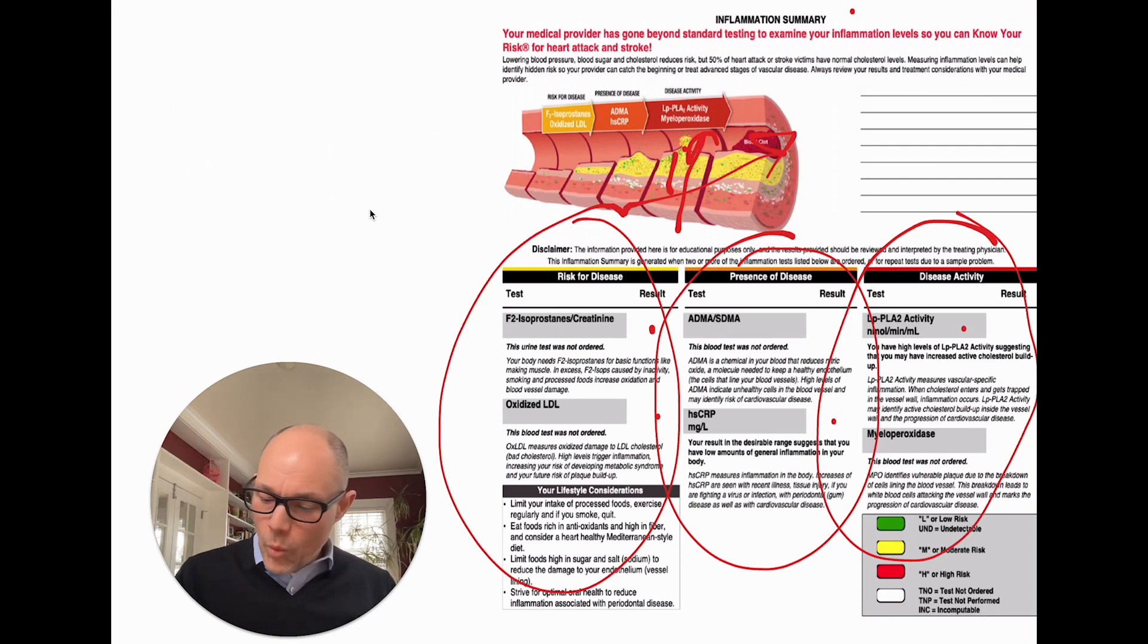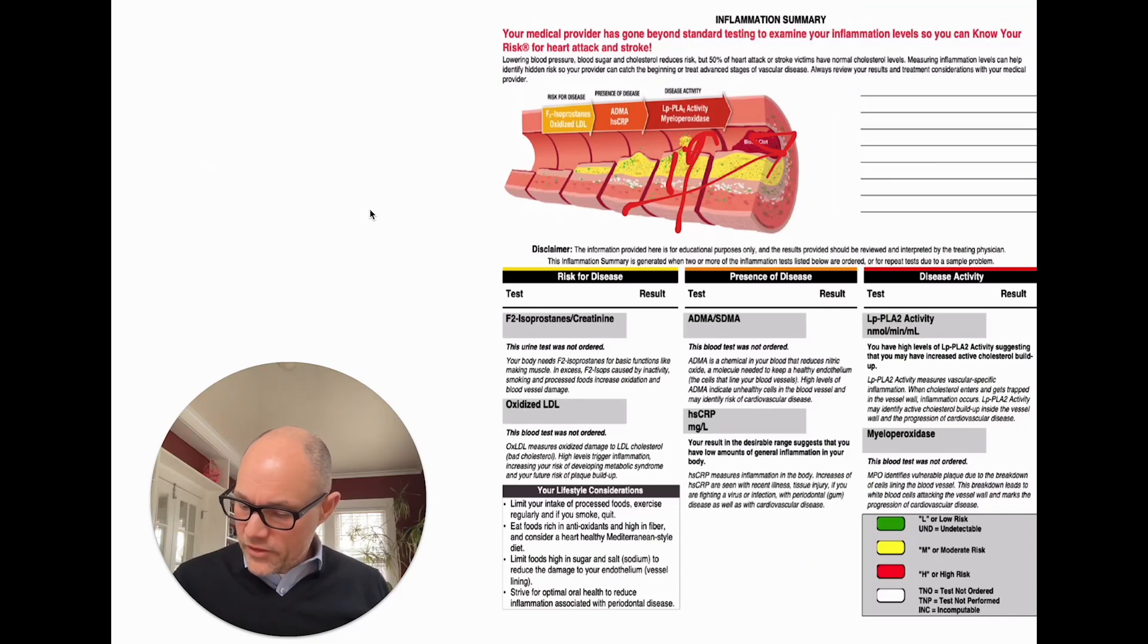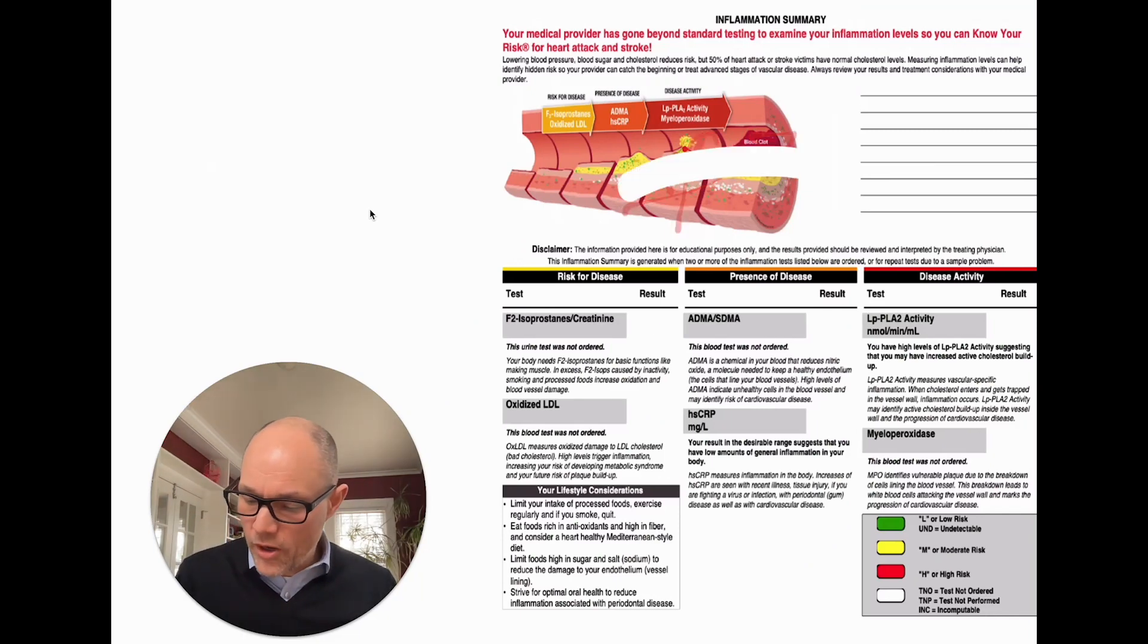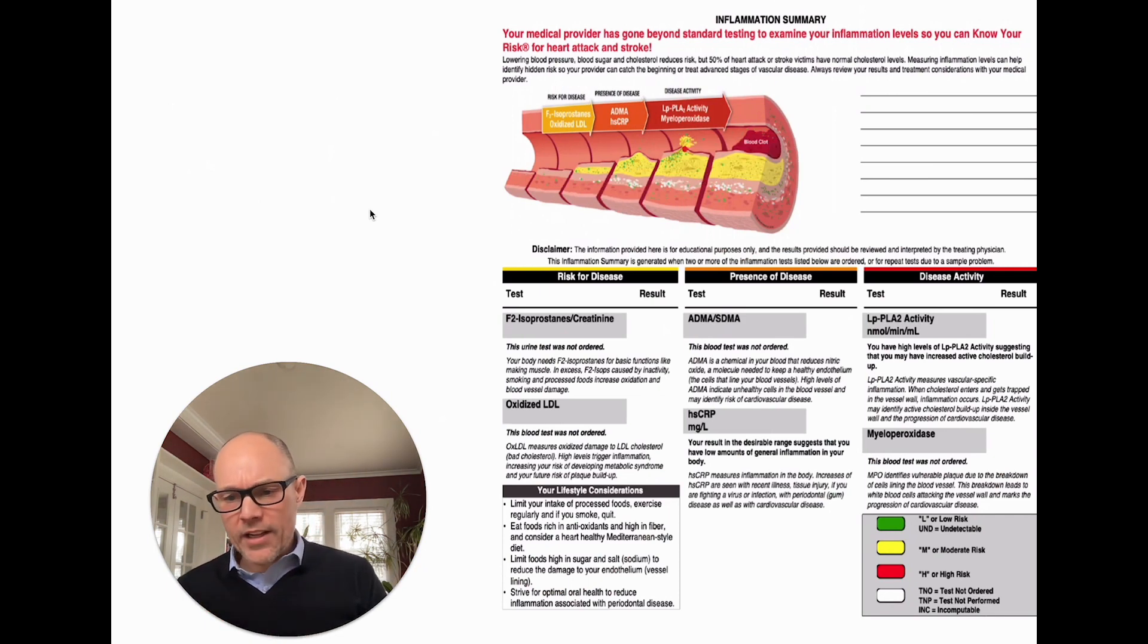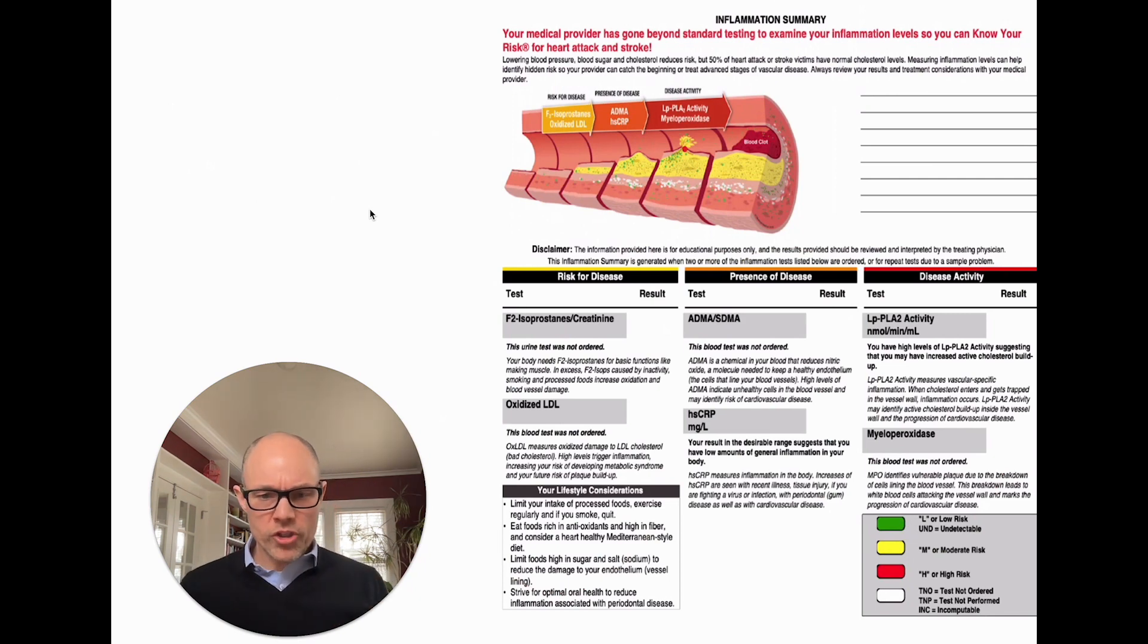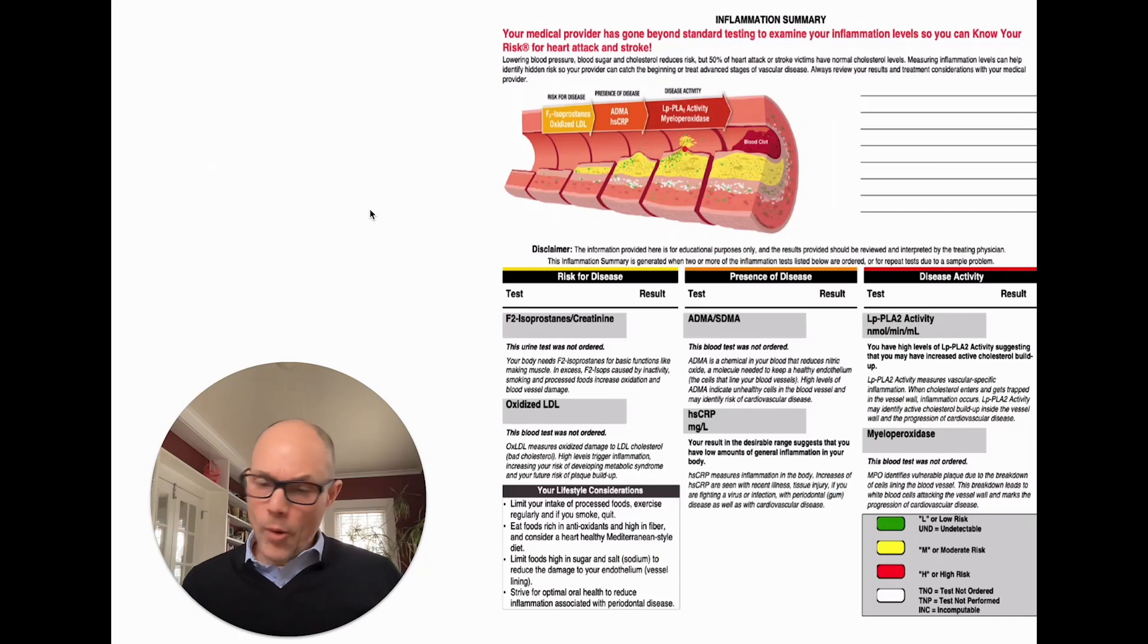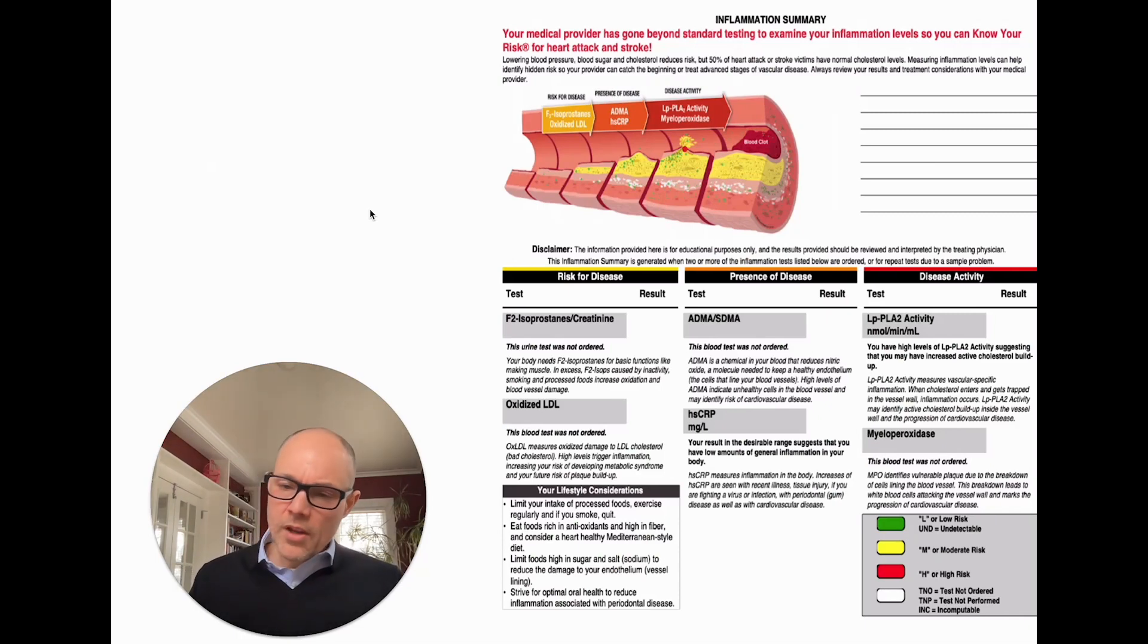With this information, it gives us a deeper dive into what is going on in the cardiovascular system and ultimately helps us create a strategy to support cardiovascular health, whether it's nutritionally, supplementally, or even making educated decisions, helping make educated decisions on pharmaceutical intervention. So I hope this helps.